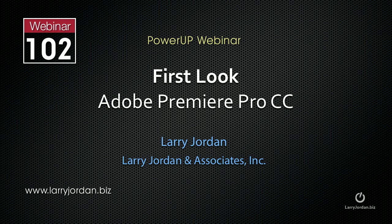Hi, this is Larry Jordan. The following is an excerpt of a recent Power Up webinar taking a first look at Adobe Premiere Pro CC.